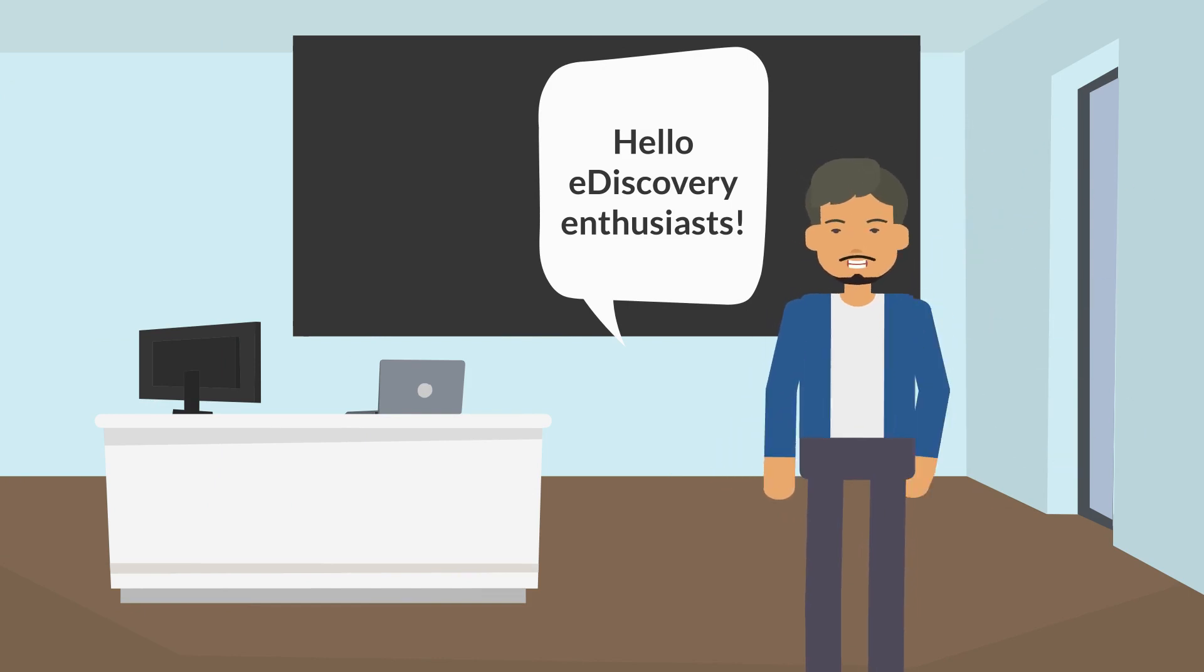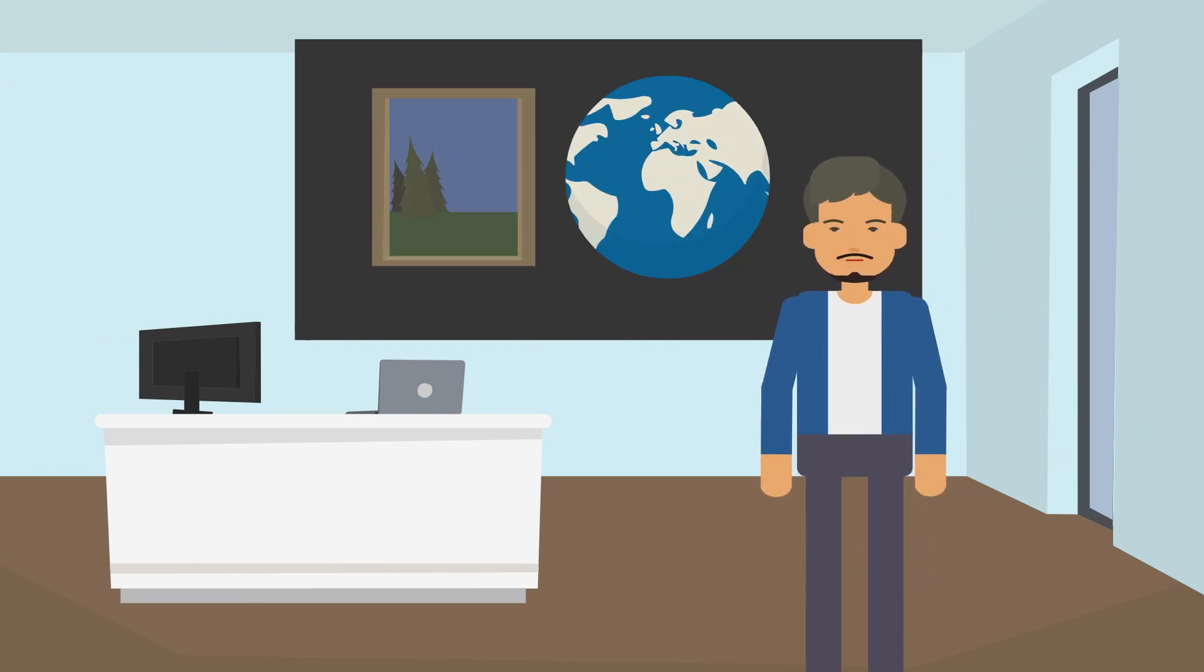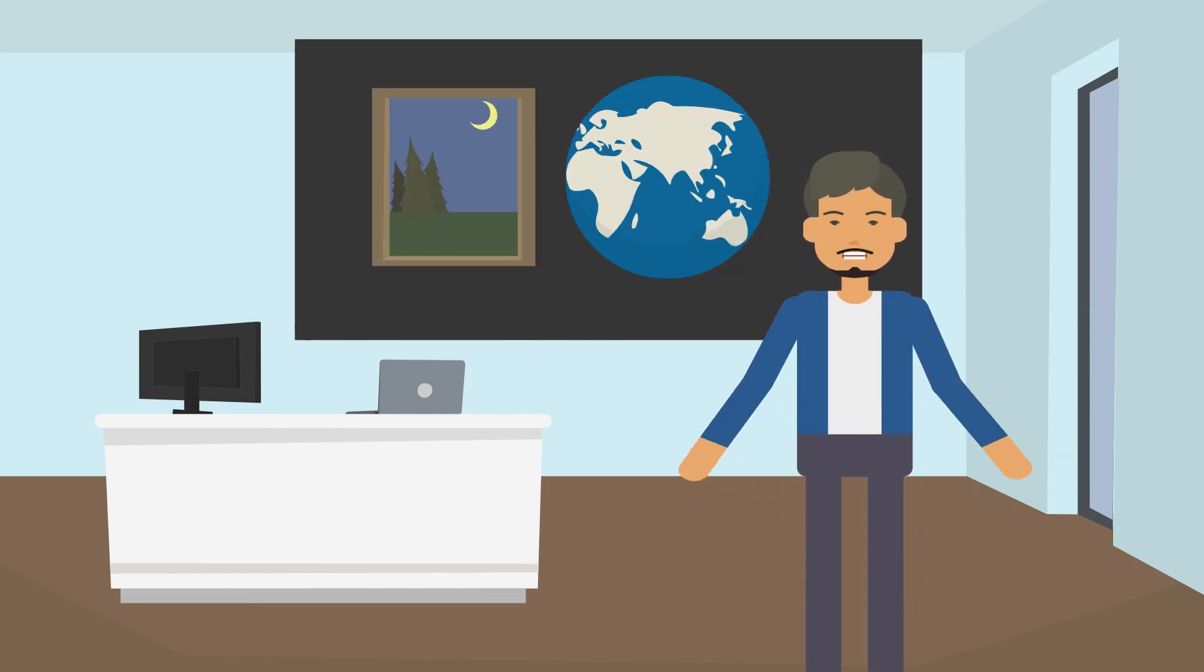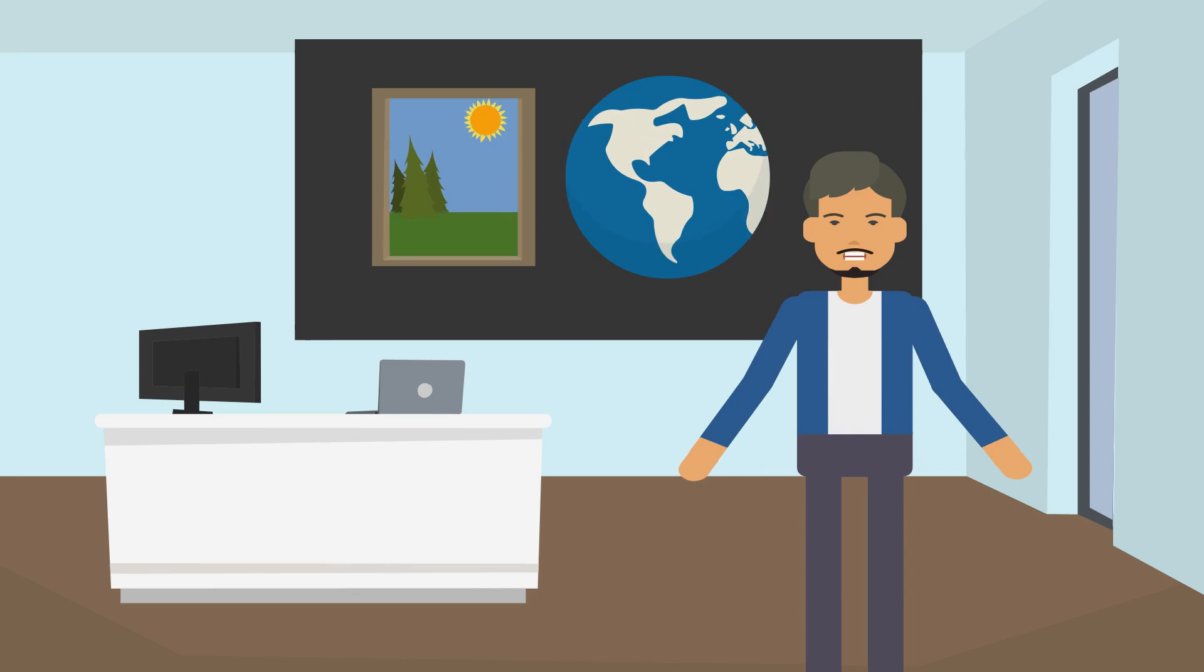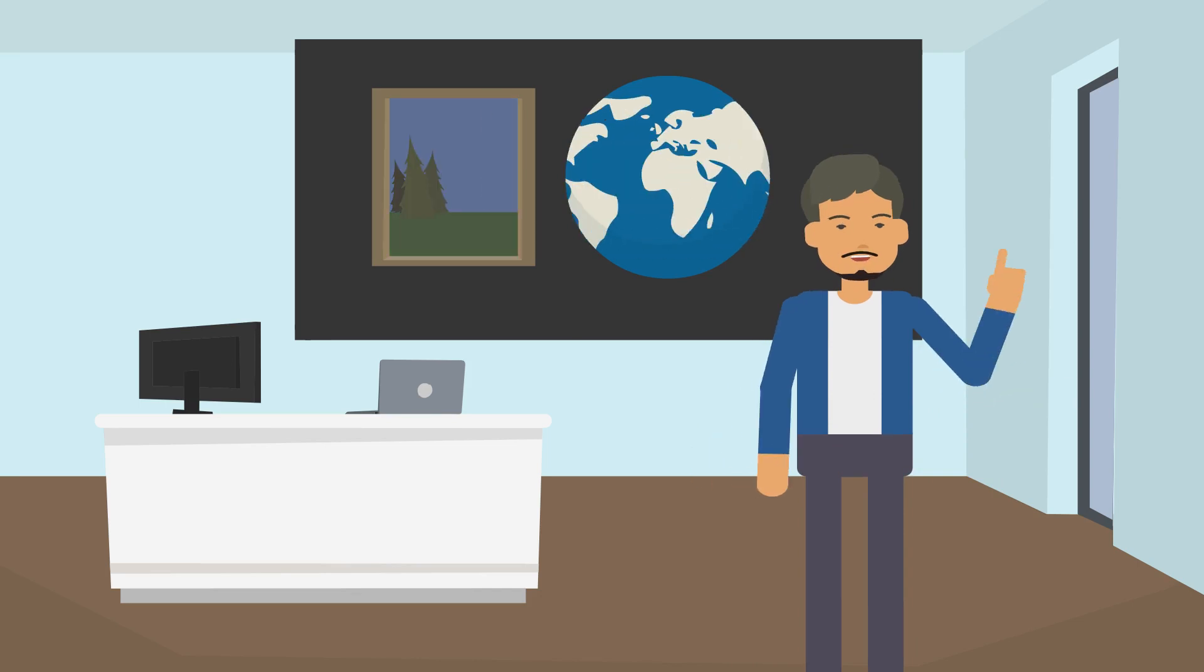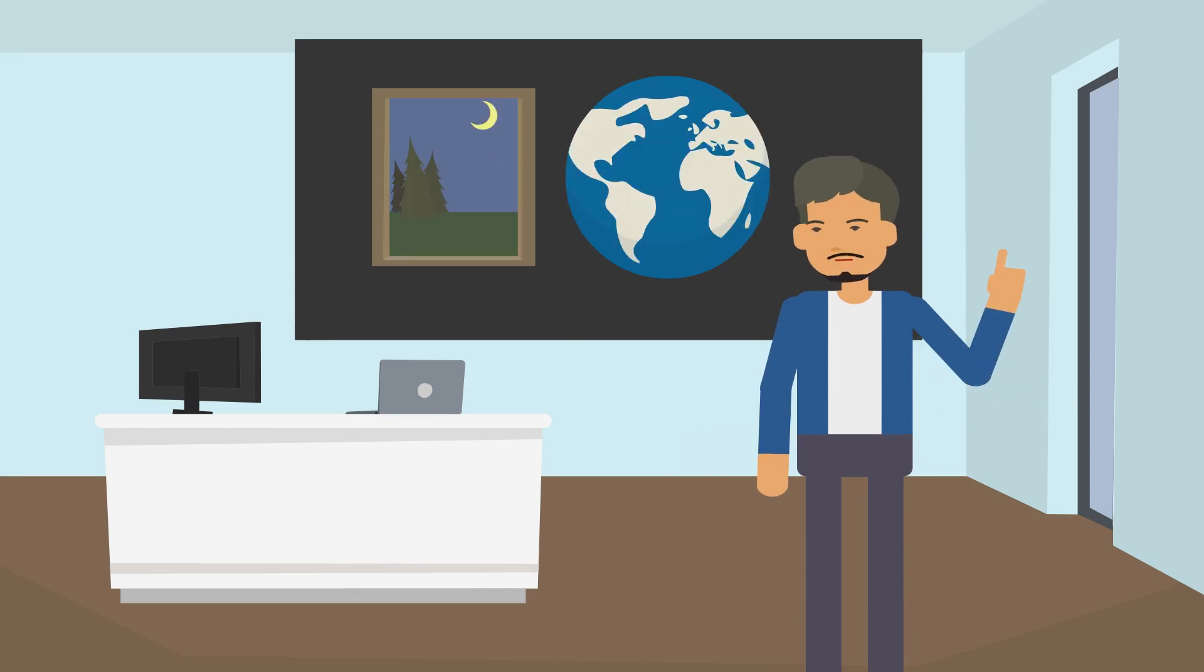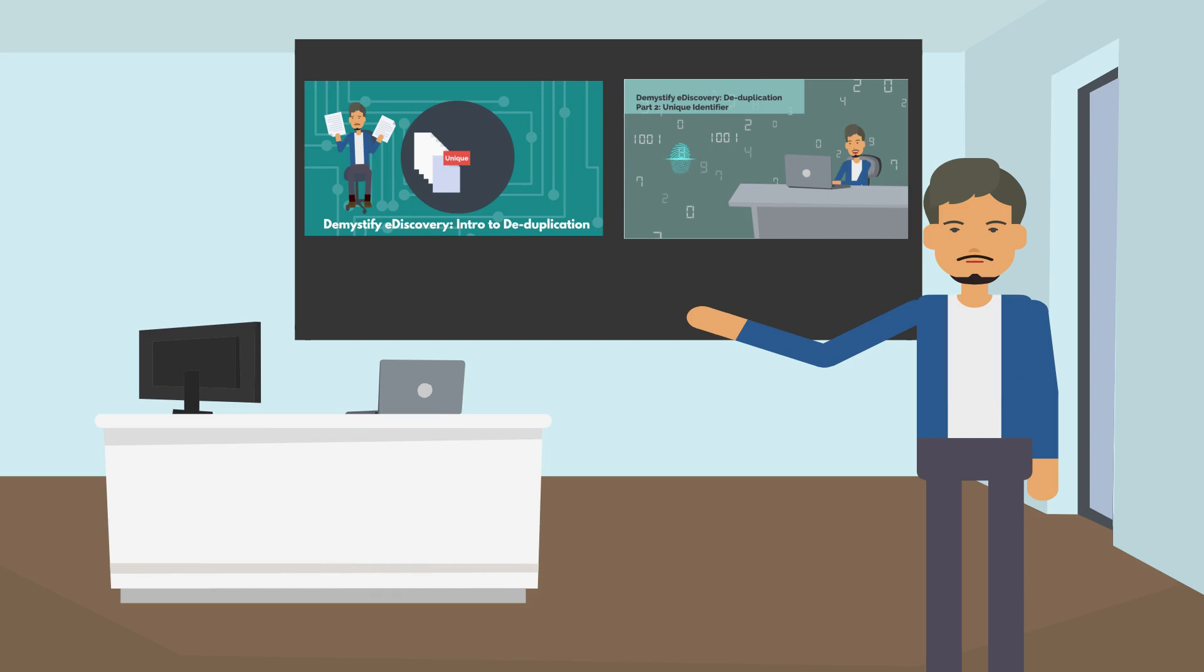Hello eDiscovery enthusiasts! Good morning, good afternoon, good evening. Wherever you are, whatever you are doing, I hope you are having a fantastic day. Please note, this is the third video in the series. If you haven't watched the previous videos, please do watch them. Thank you.